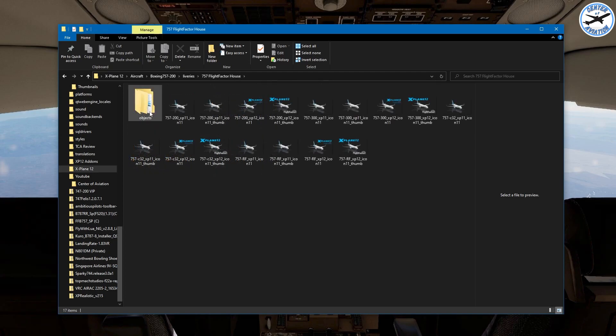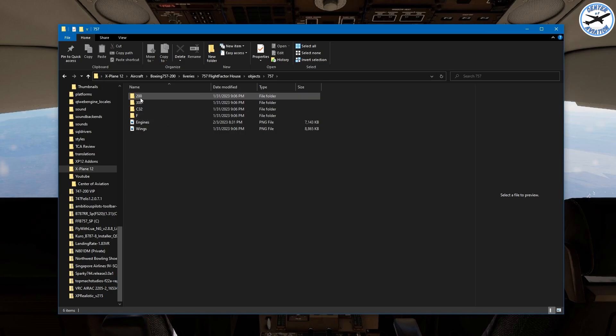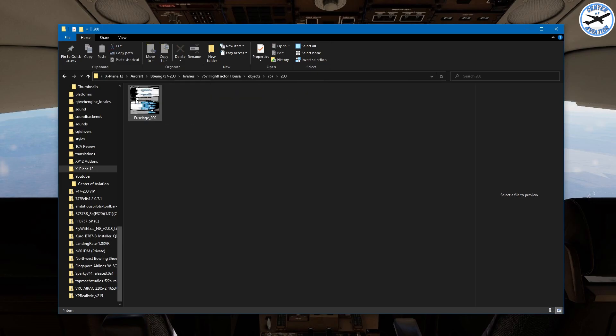We're going to go to objects and then for the 757 there's another folder. We're going to go to the 200 variant and the first thing that we're going to want to do is look at this fuselage right here.